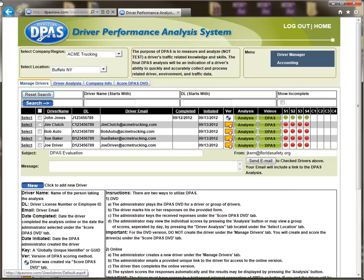Welcome to the Driver Performance Analysis System, or as it's better known as, DPAS. This is a brief guide demonstrating the operation of the system for both the online and DVD versions. We will begin with the DPAS administrative page. The DPAS administrative page has four tabs.